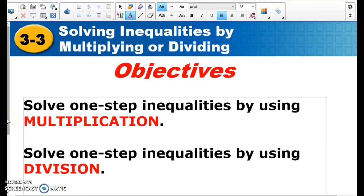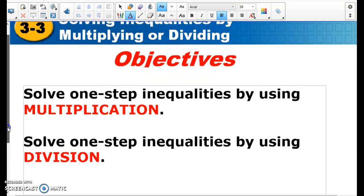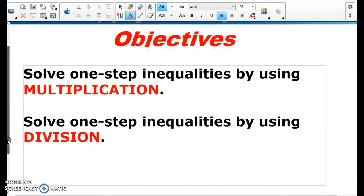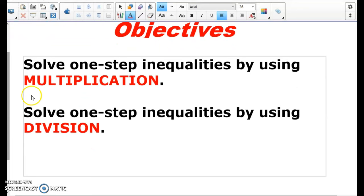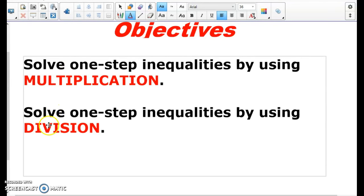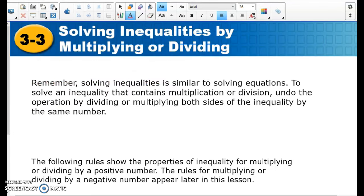Like I said before, for sections 3-1 and 3-2, these are pretty much a review of chapter 2, except instead of an equation, they're going to have an inequality sign. And again, it's going to be the opposite operation. So if it says 5 times x is greater than 10, I'm going to divide by 5. Or if it says x divided by 3 is less than 2, I'm going to multiply by 3. If it's a multiplication problem, we're going to divide. If it's a division problem, we are going to multiply.